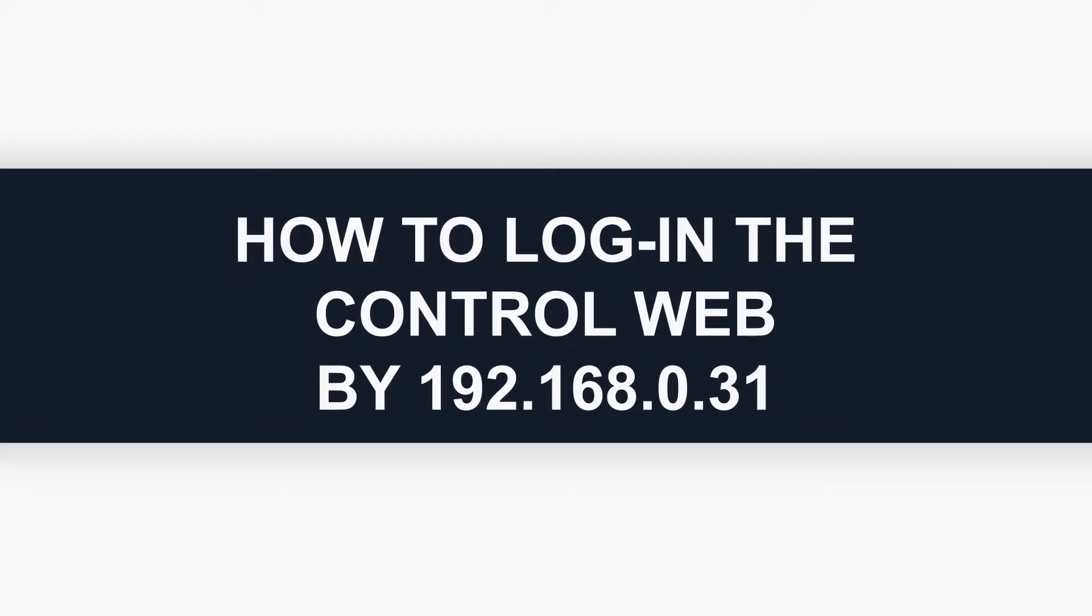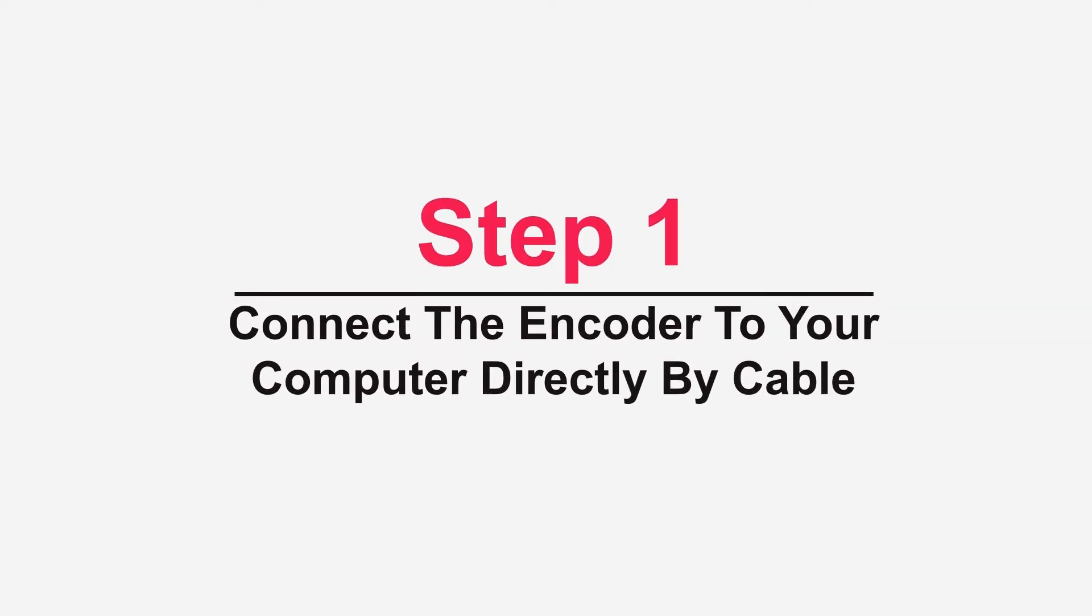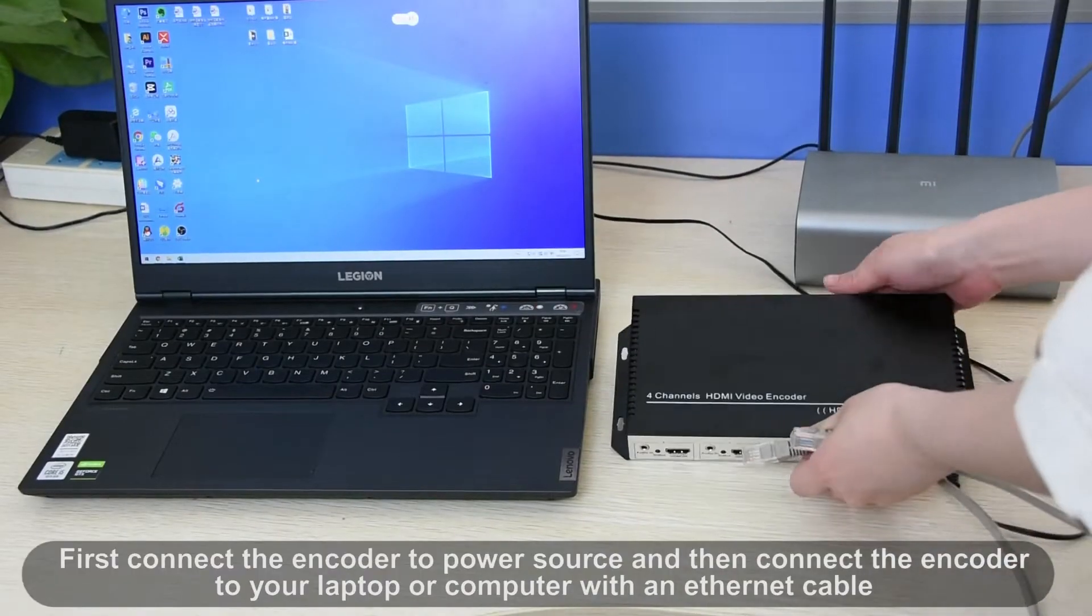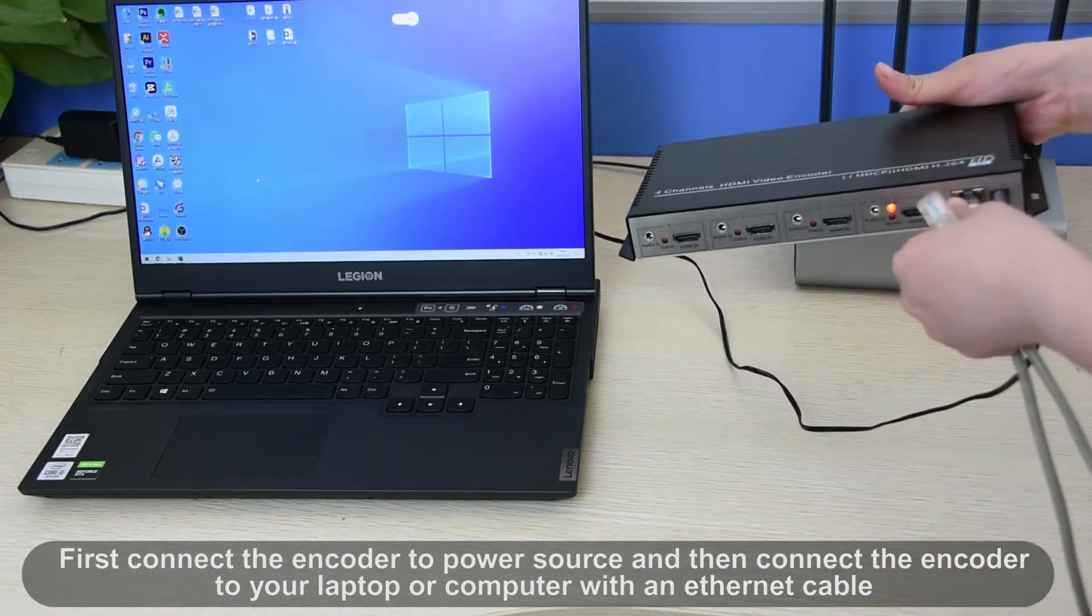First part, I will show you how to log on the control web by 192.168.0.31. First connect the encoder to power source, and then connect the encoder to your laptop or computer with an Ethernet cable.